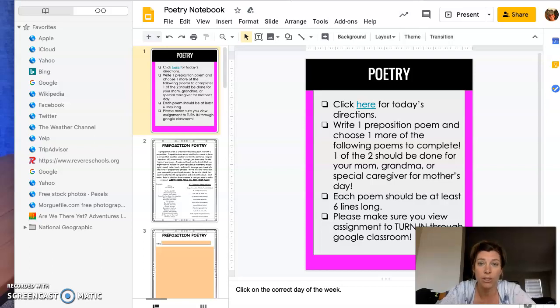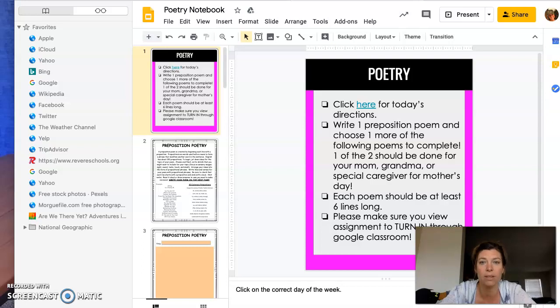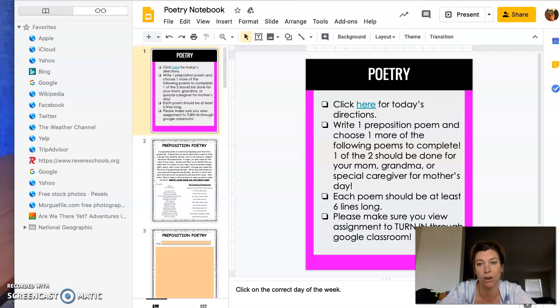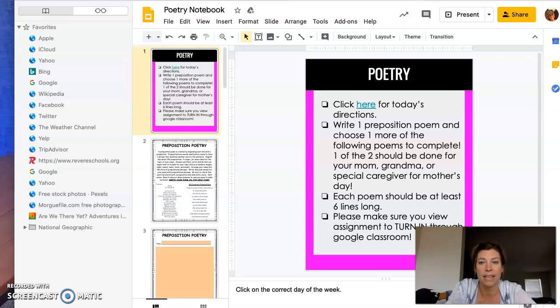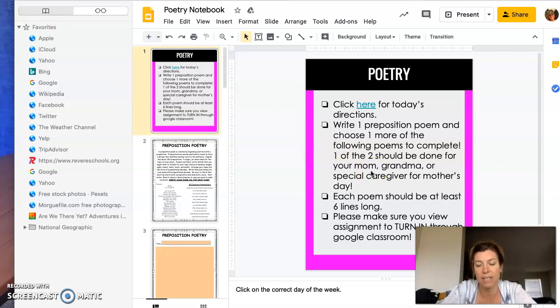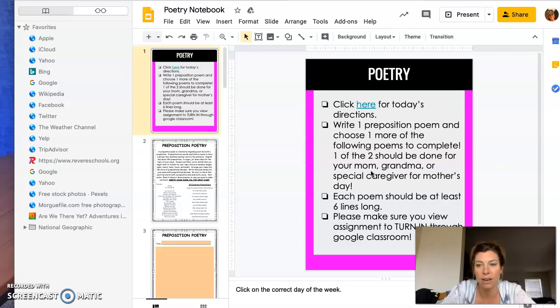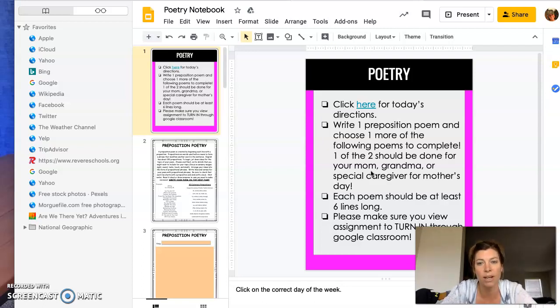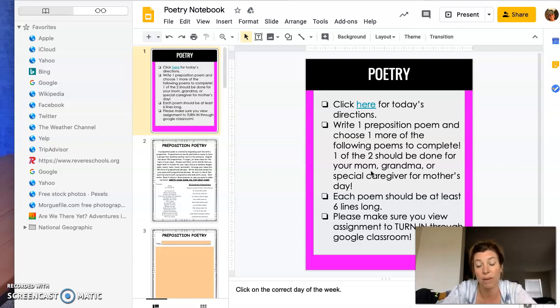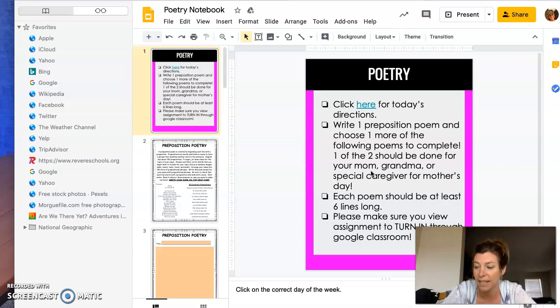Out of the two that you do, I would like one of them to be for your mom, grandma, or a special caregiver. Each poem should be at least six lines long. You can see for some of them it's asking for more than that, but at least that gives you a guideline because I know that's going to be one big question you ask.